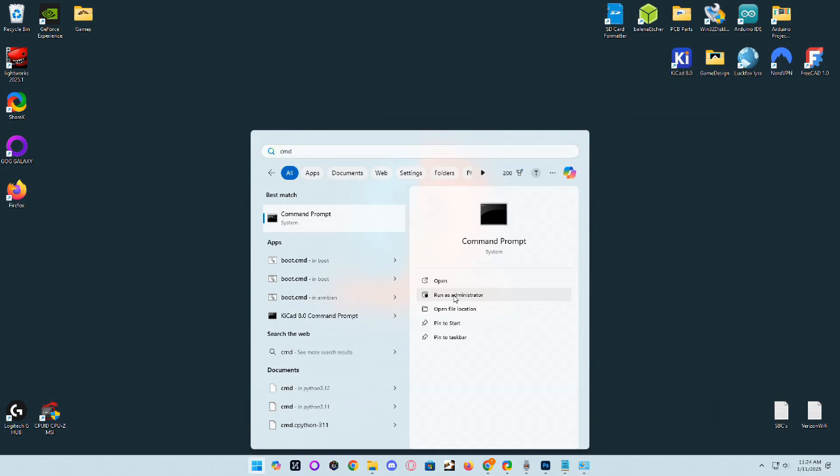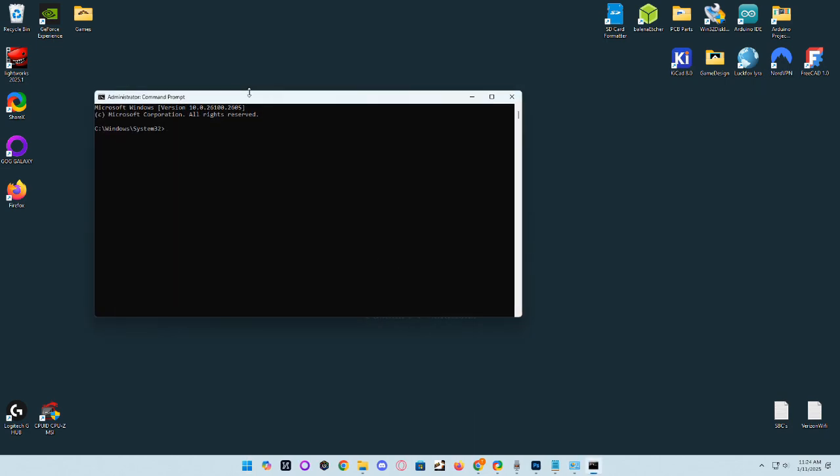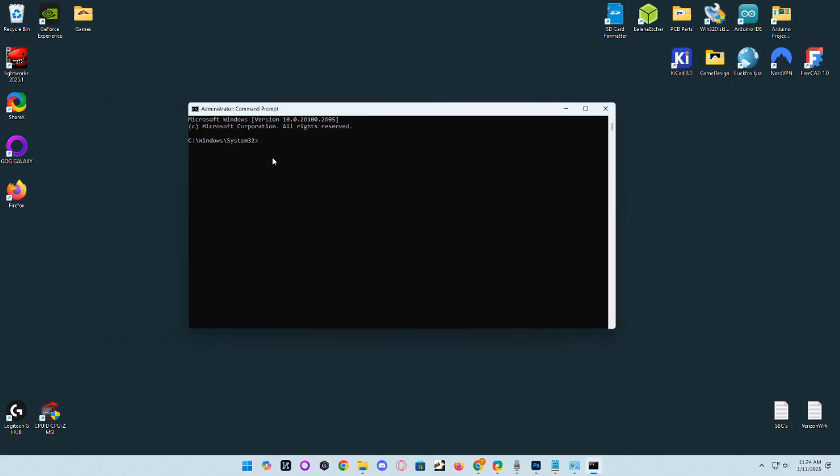And now we'll bring up command prompt and we will start the SSH process. It will be SSH Lira at 192.168.123.100.